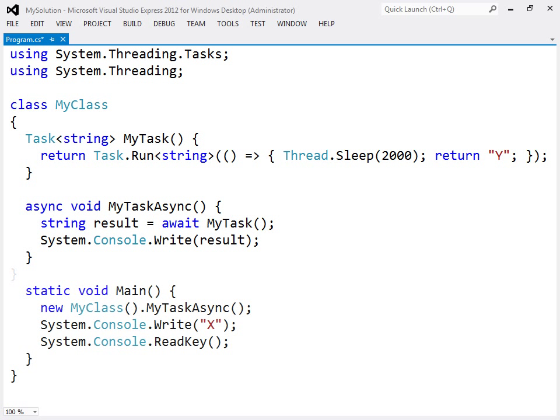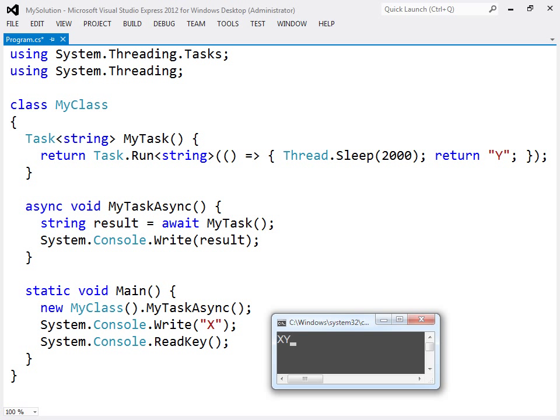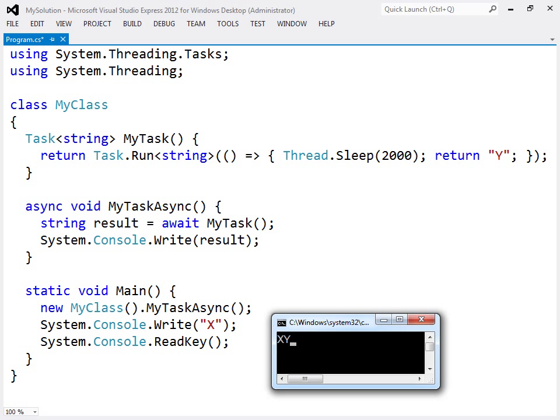The async method is called in the same way as a regular method, as shown before, and the output of this program is X followed by Y.